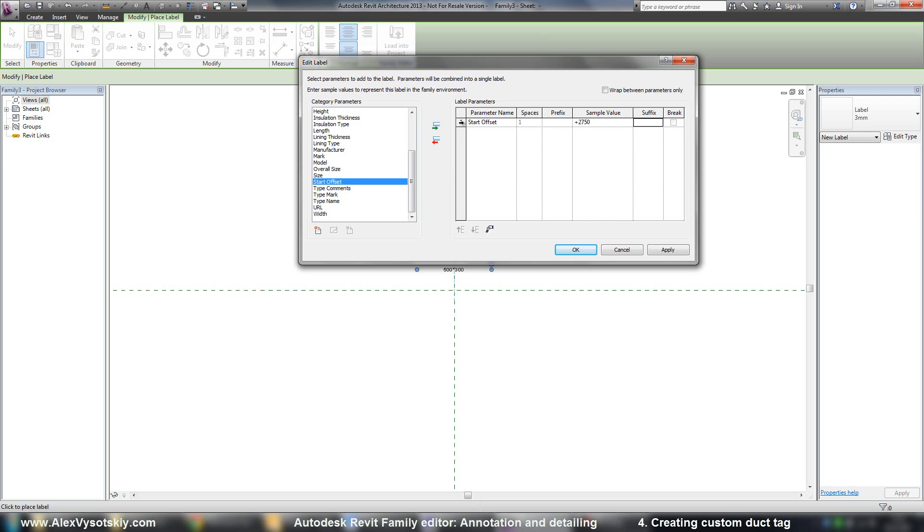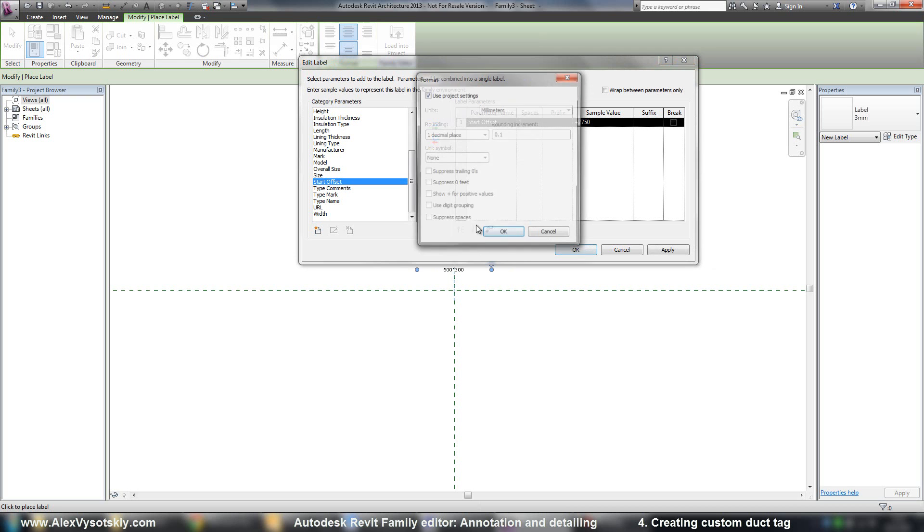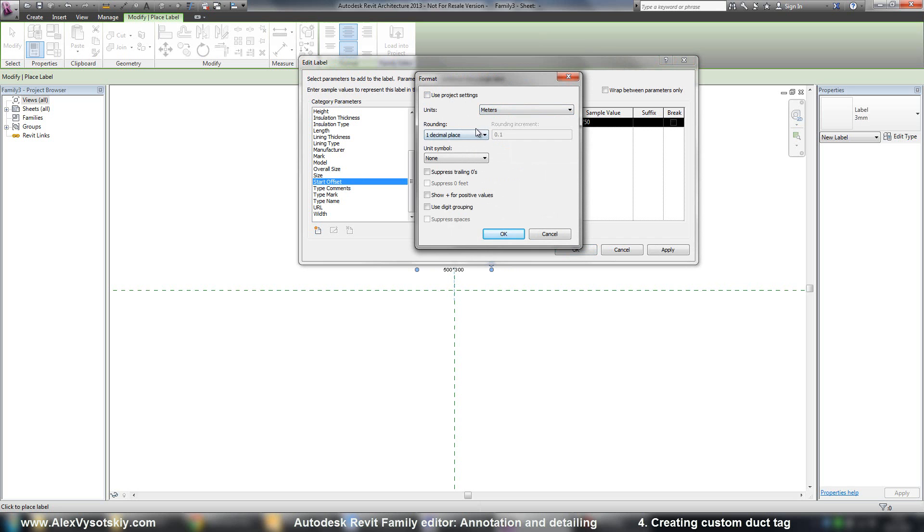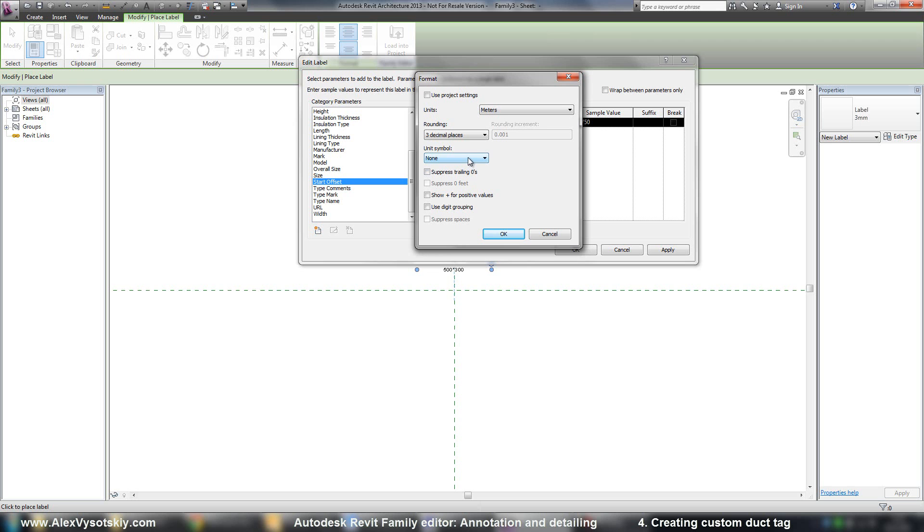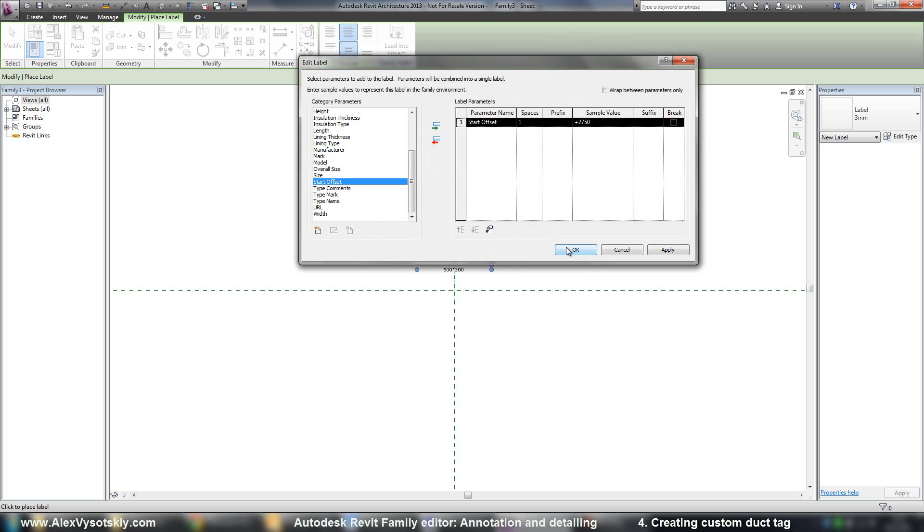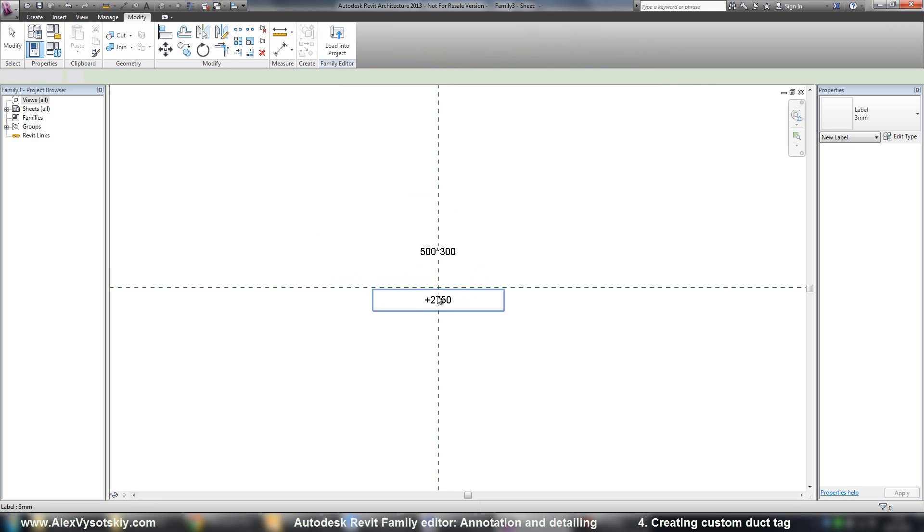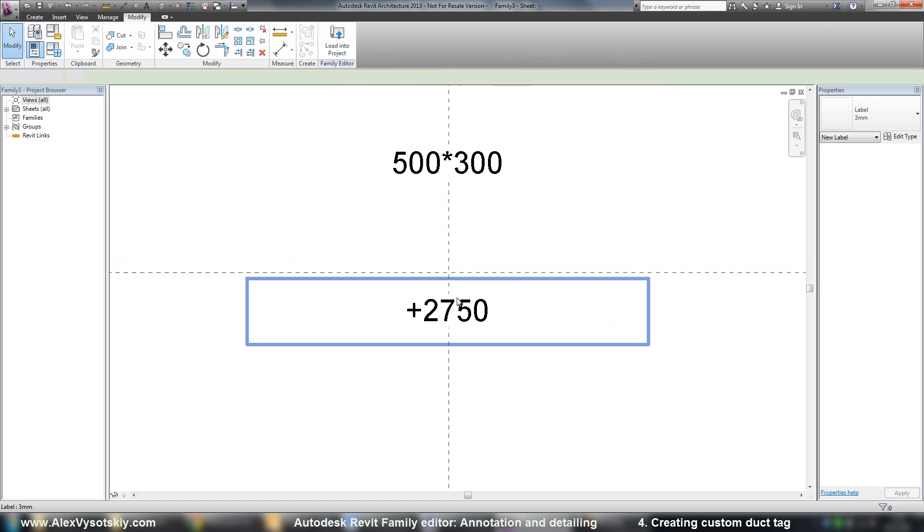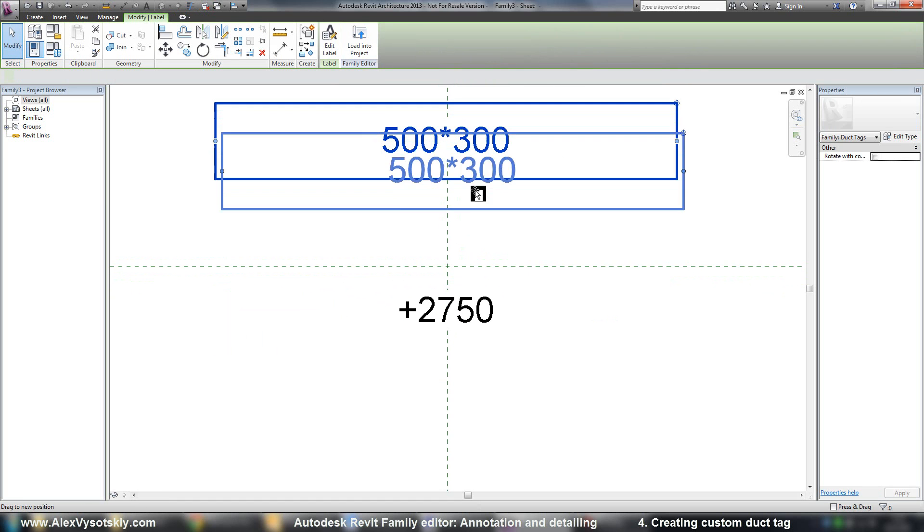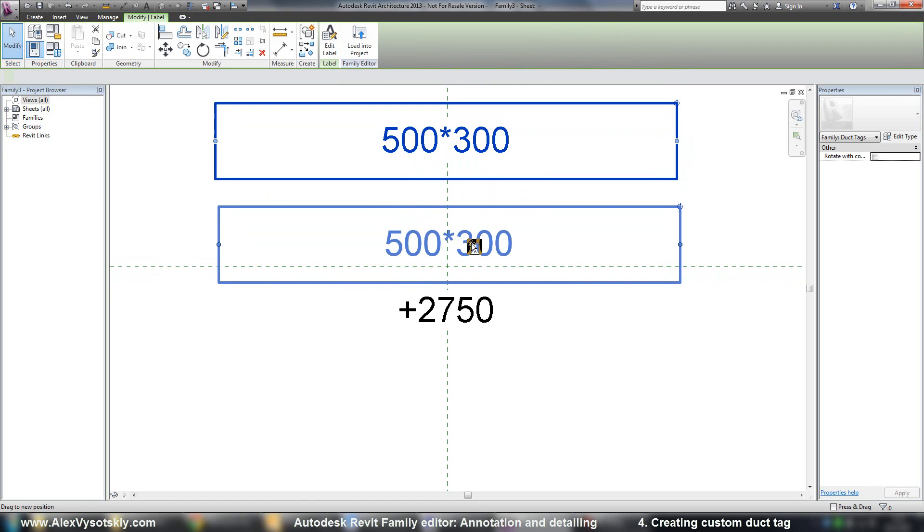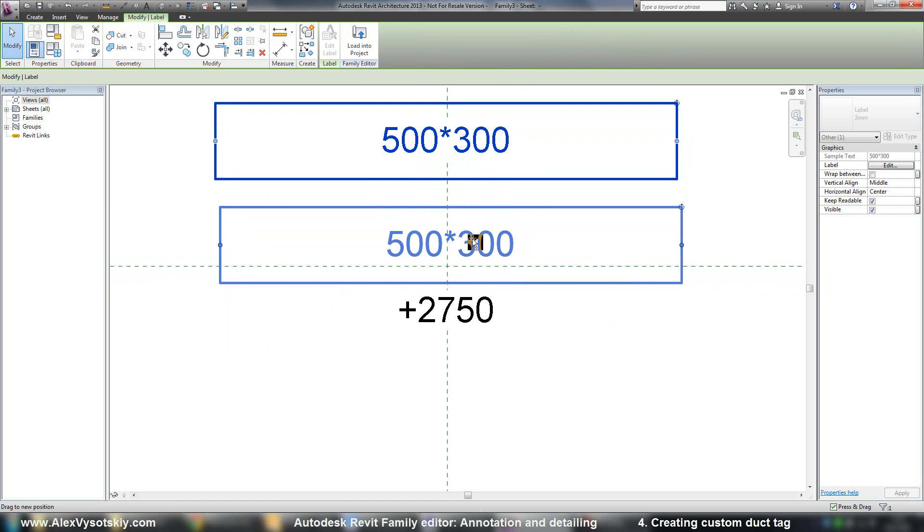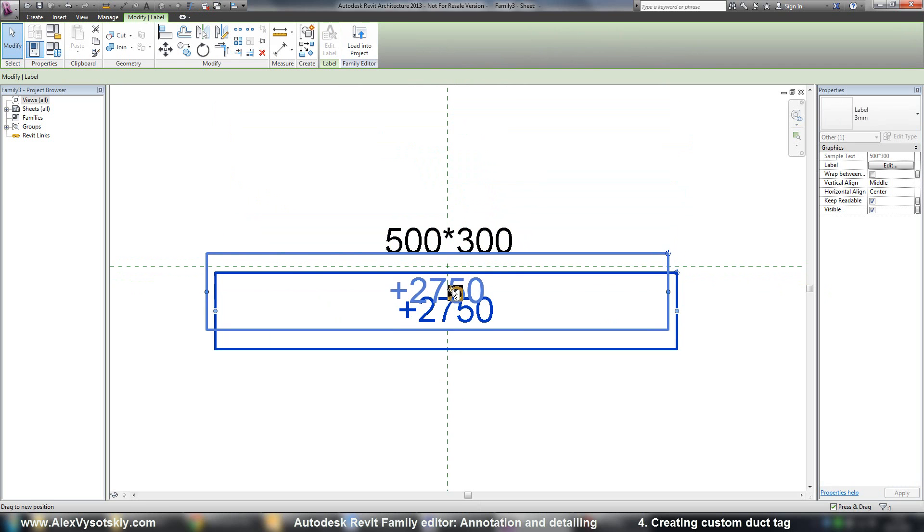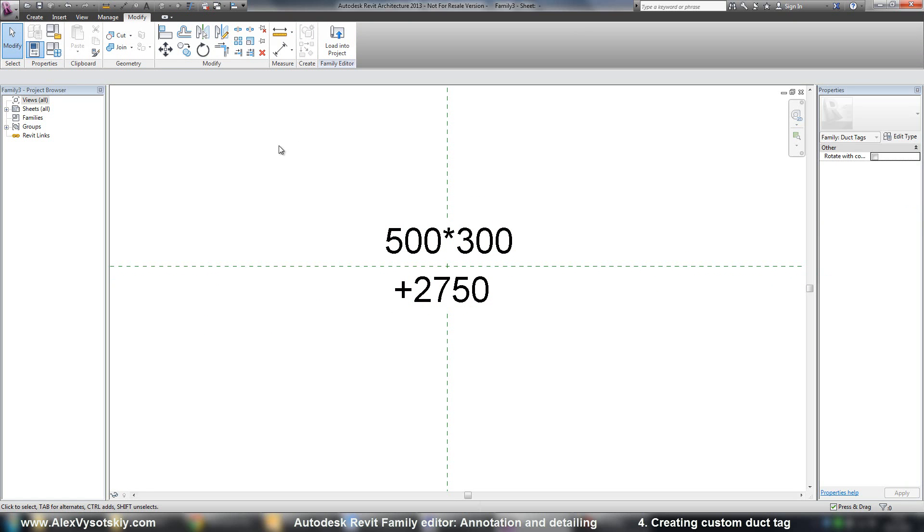As I said, you can change units format. Use meters and decimal place, for example, plus for positive values. Alright. And I'll place it.